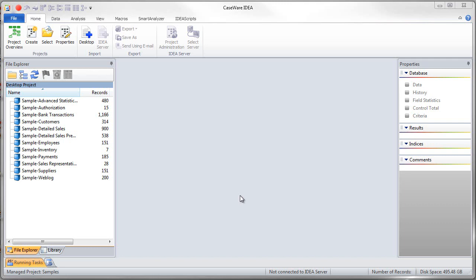We will use the equation editor to define our extraction criteria. In order to perform an extraction we first must select the file we want to perform the extraction on. In this example I'm going to use the sample files that come with IDEA and I'm going to use the sample bank transactions.